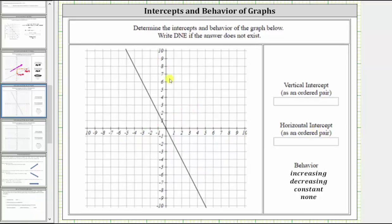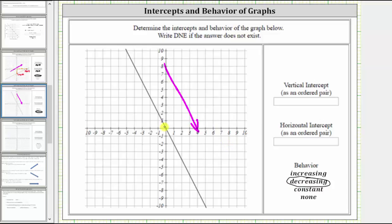For this line, notice from left to right the line is going downhill, and therefore the linear function is decreasing. Notice this line passes through the origin, which is the intersection of the horizontal and vertical axes, or the x and y-axes, and therefore the vertical and horizontal intercept is the same in this case. The ordered pair for the origin is zero, comma zero.